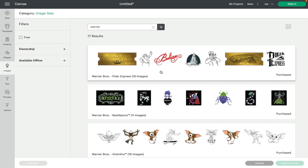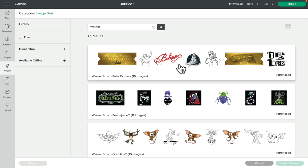In the image set search, we're just going to type in Warner and it will then bring up those image sets. Now the only image sets that are not brought up with the Warner search is the Harry Potter ones, so if you want the Harry Potter ones you need to type in Harry Potter in image sets. But for the rest of them, if you just type in Warner they will come straight up. So we have got Polar Express, we've got 19 images in this one.